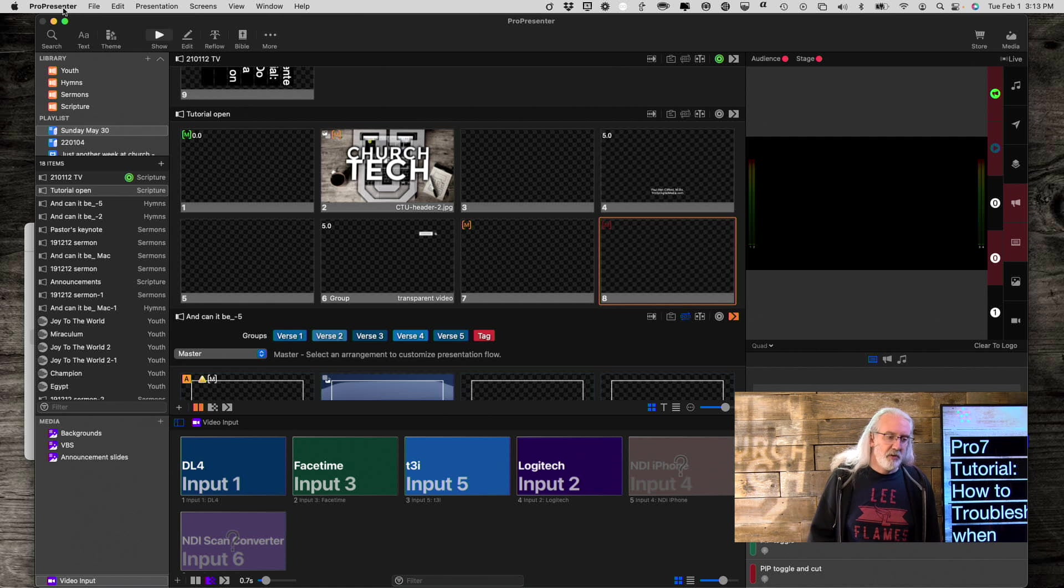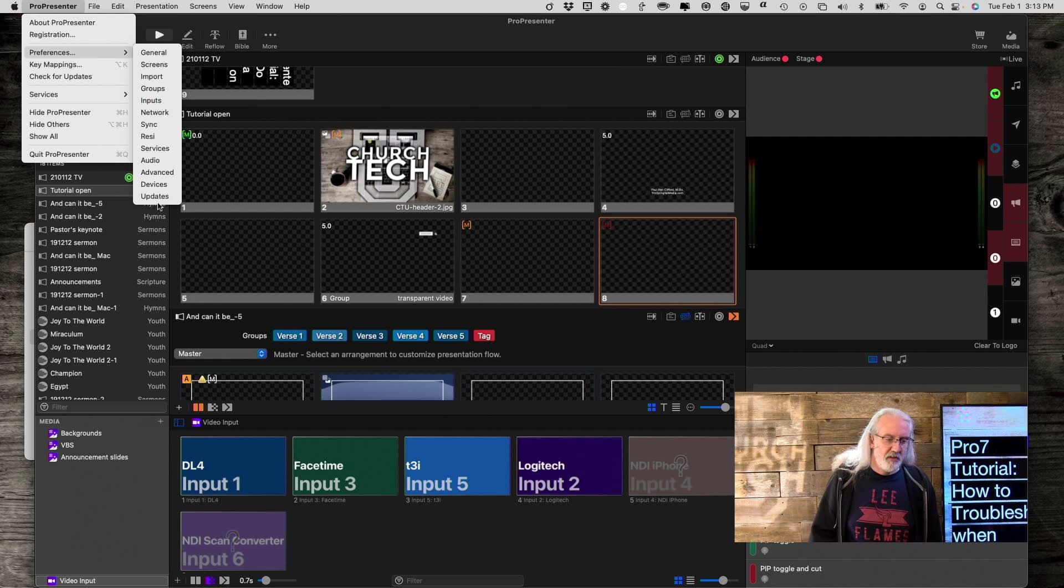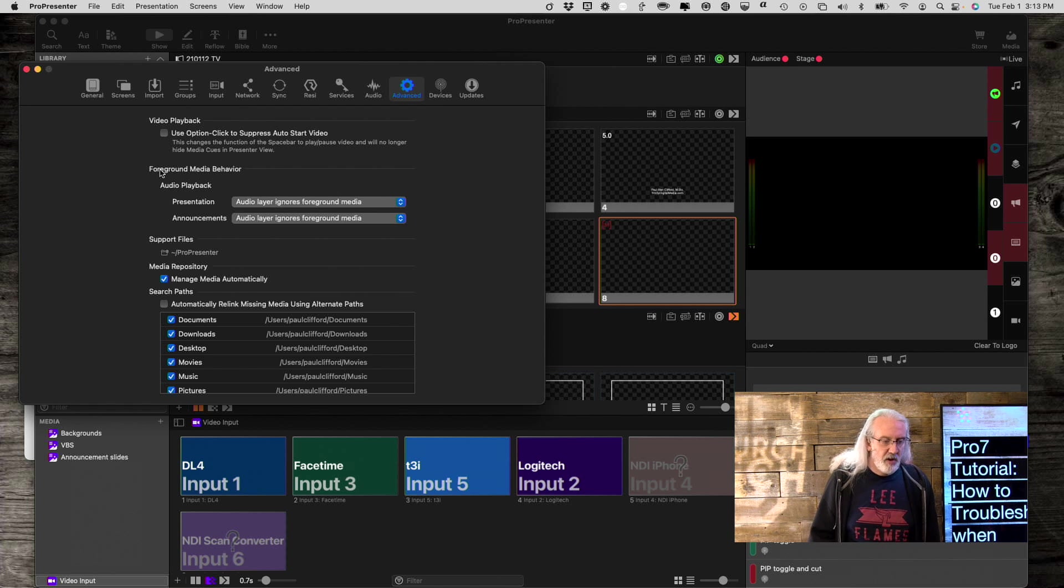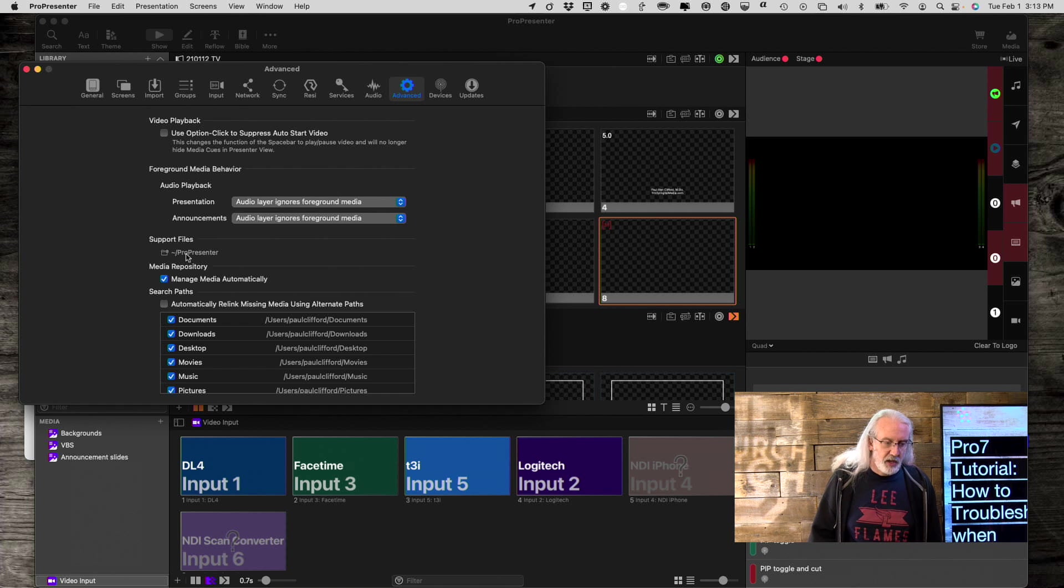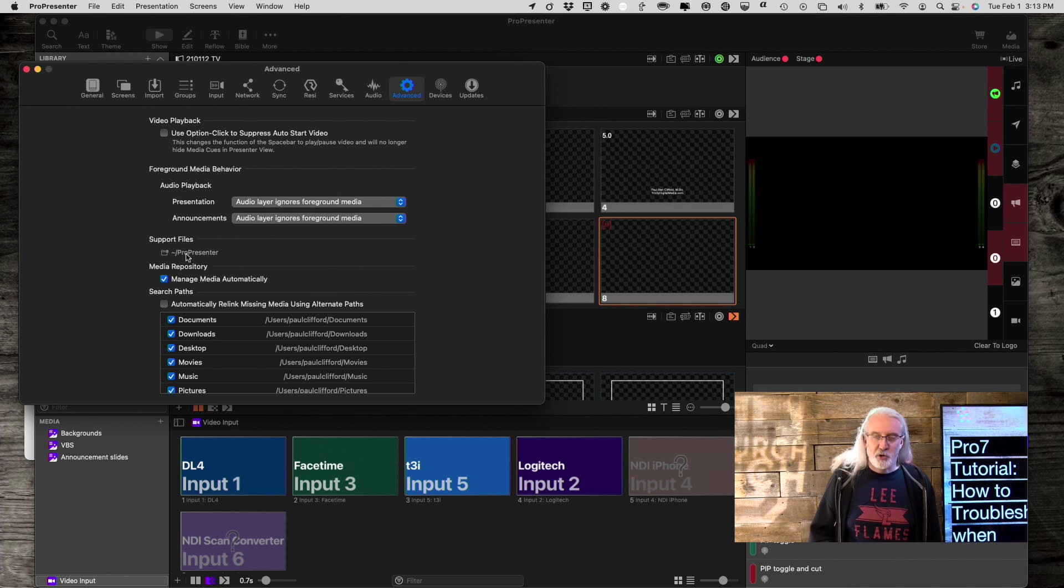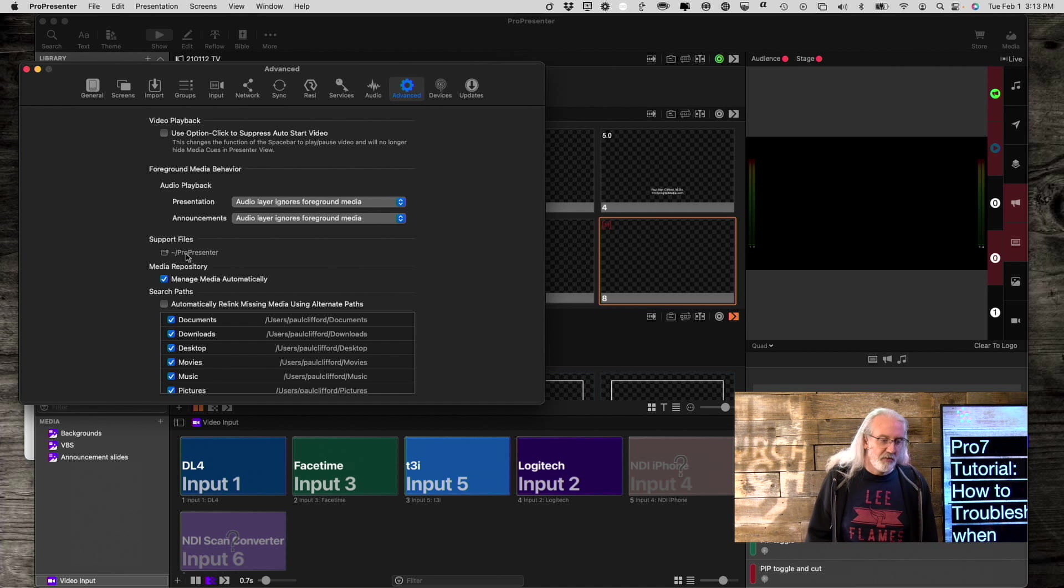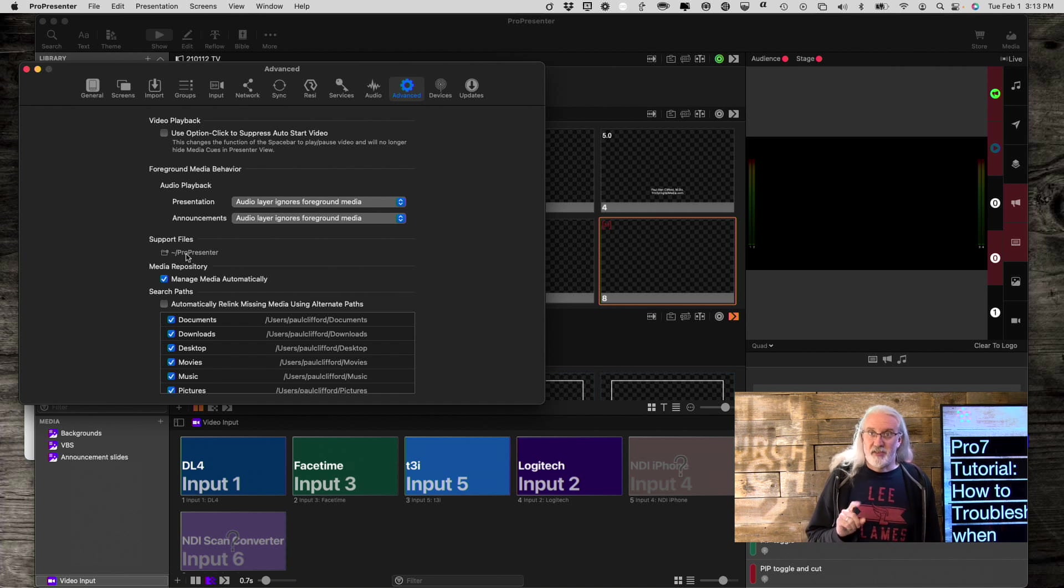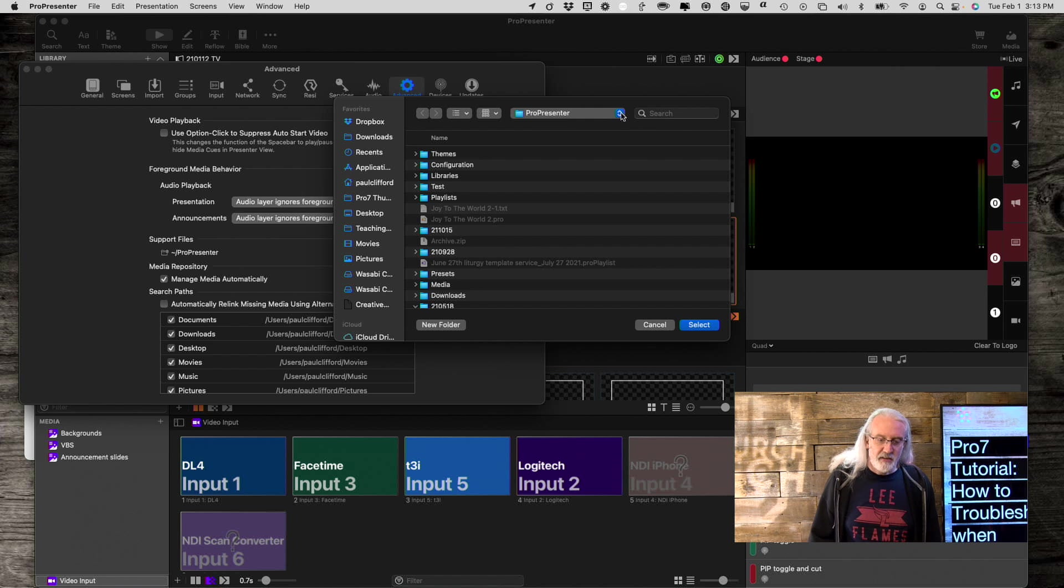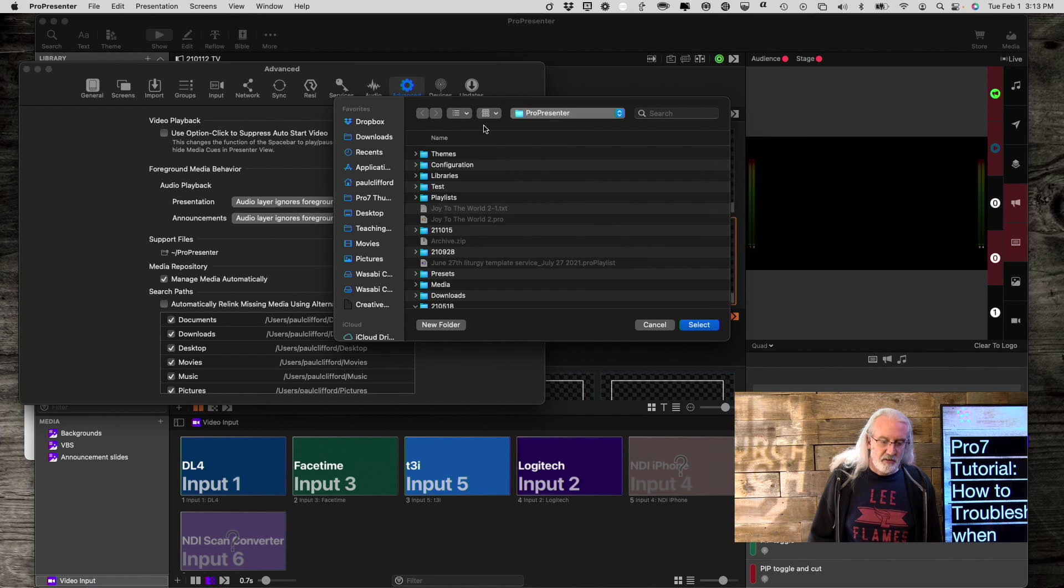So another way to do it is we can go into ProPresenter, Preferences, and then Advanced. Now, be very cautious when you do this. What you need to do is look for this support files thing. If you click on it, make sure that you click Cancel. Don't select another folder. Don't do anything like that, because that will cause problems, too. I'm going to click on this, because I know what I'm doing here. And so I'm going to do that, and look, it shows me this.